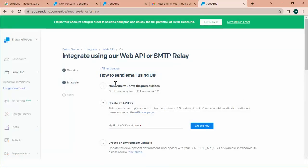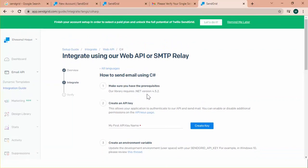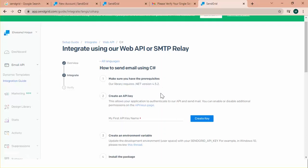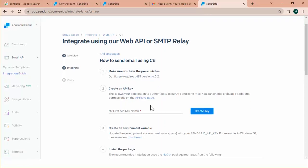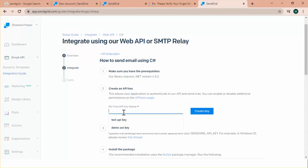And here is how to send email using Csharp. First note. Make sure you have the prerequisites. The dotnet version should be 4.5.2 or onwards. And second step. Create an API key. From here.